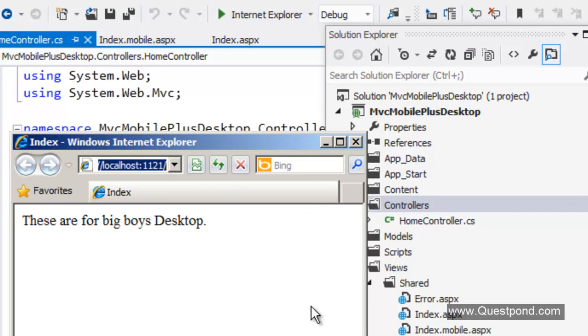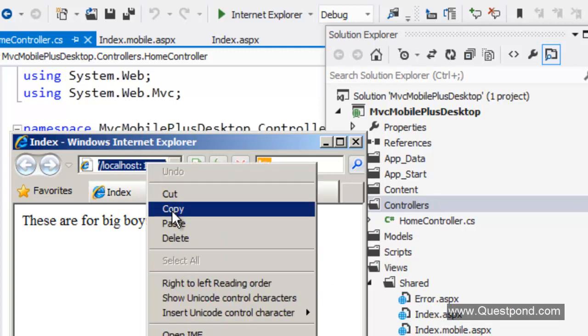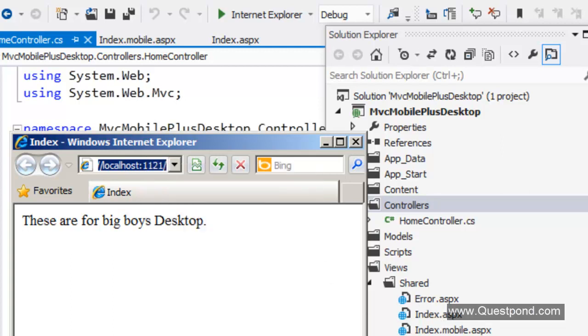We can see there the application is running. It is going to the index page here. Because this is a desktop request the display mode has redirected this request to index.aspx. Let us copy this URL here.